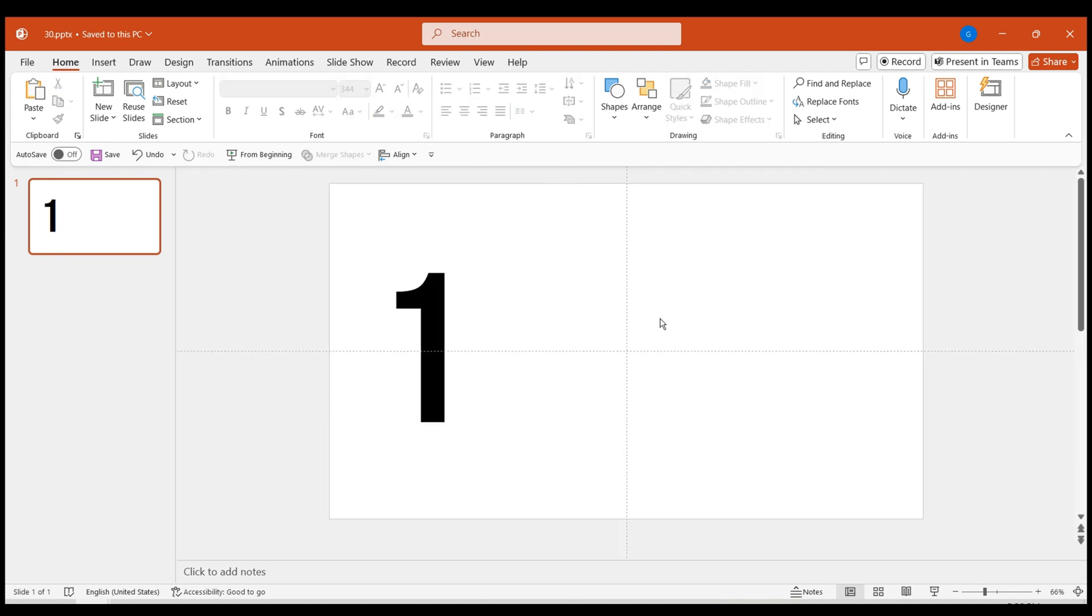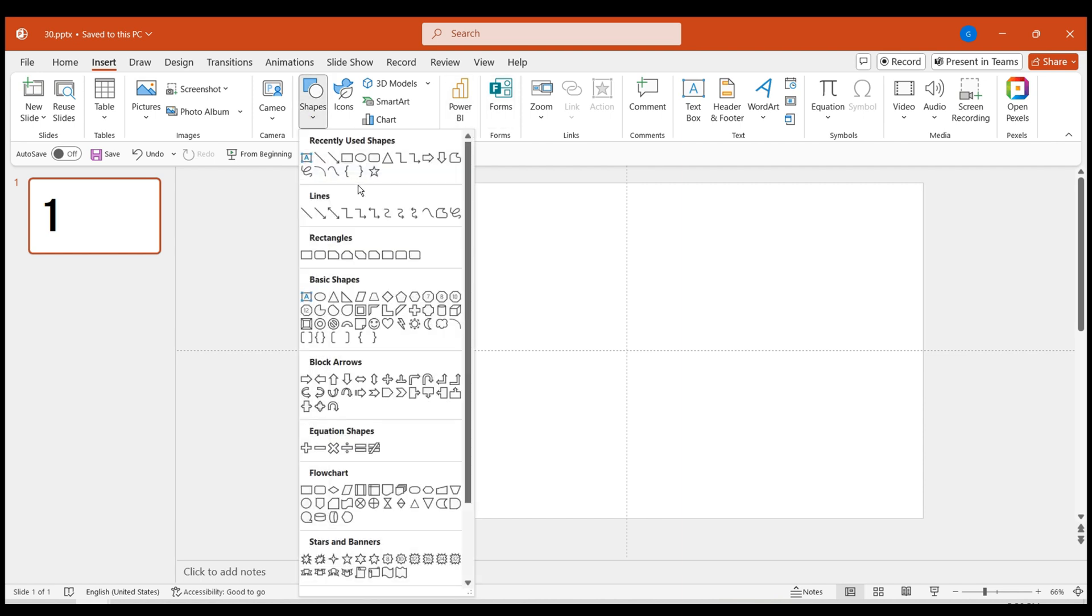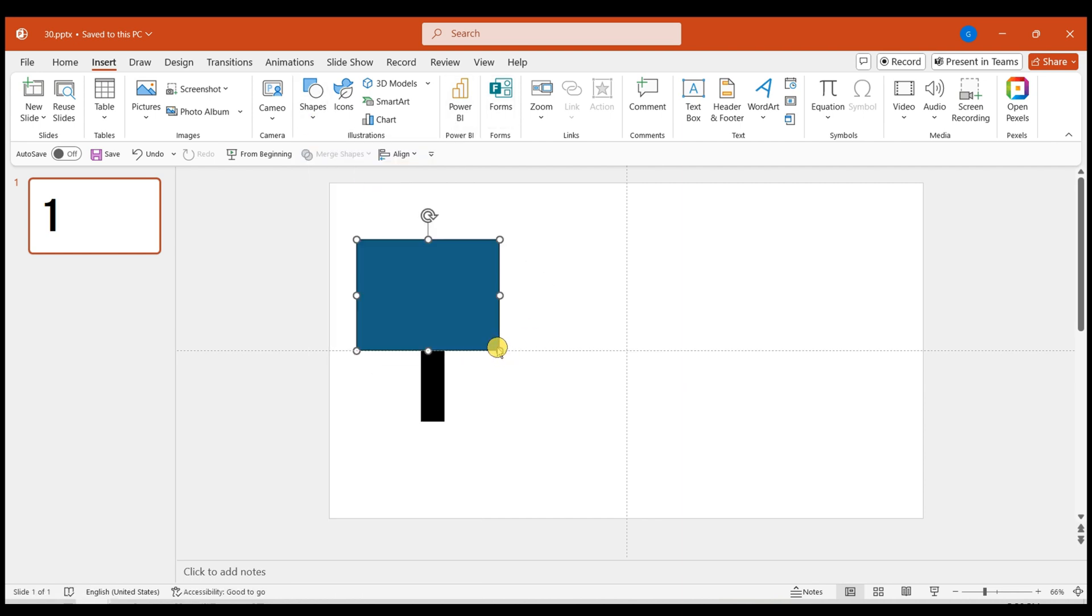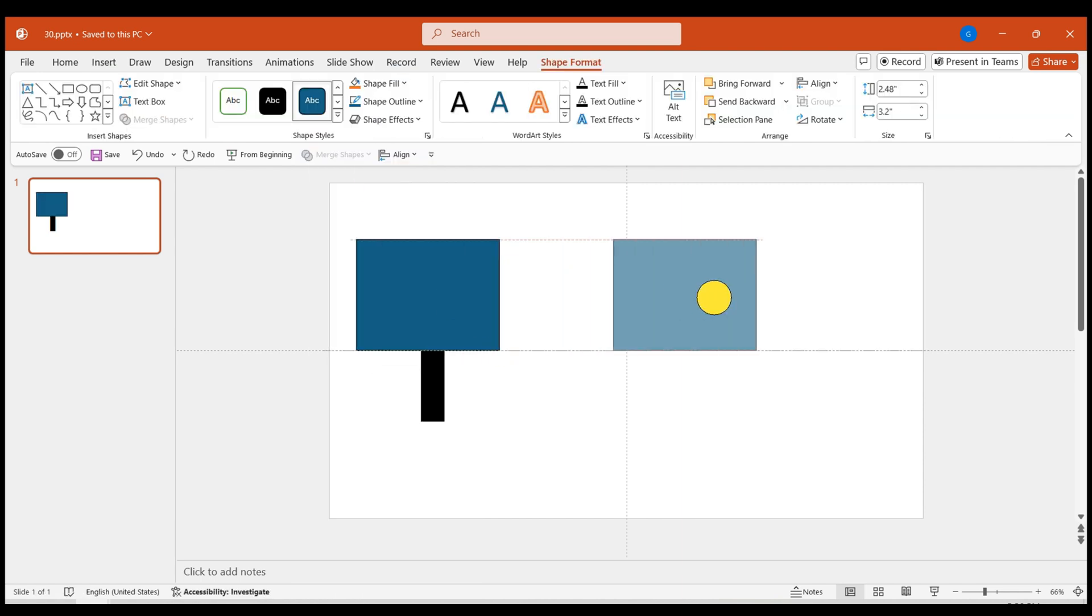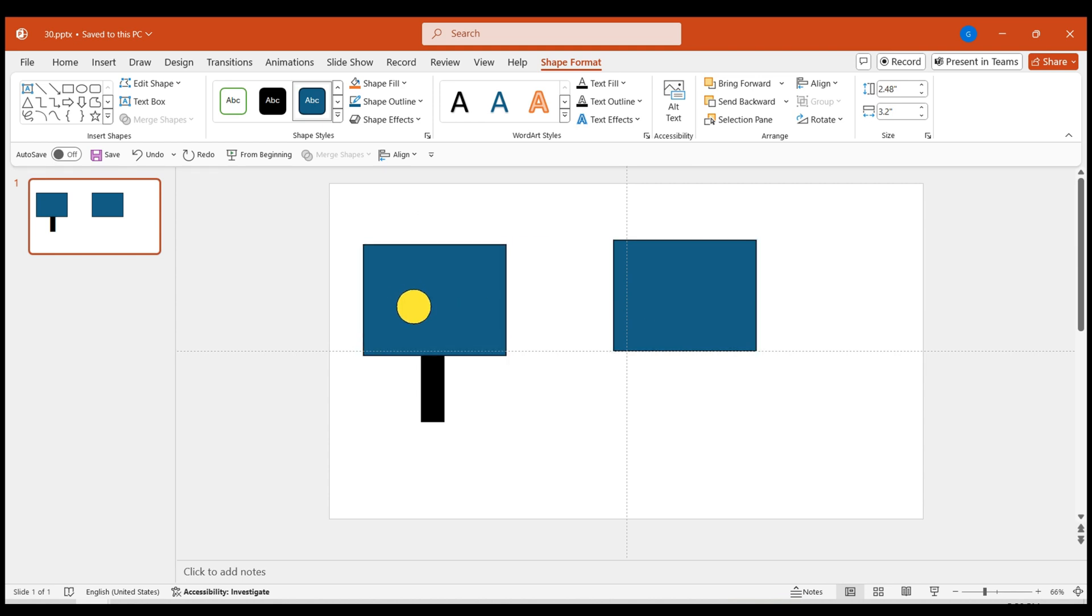Place the numbers on the center guideline of the page to evenly split the numbers vertically. Now, insert a rectangle. Make a copy of the rectangle and position it in an empty space. Align this rectangle with the center guideline, covering the top half of the number.